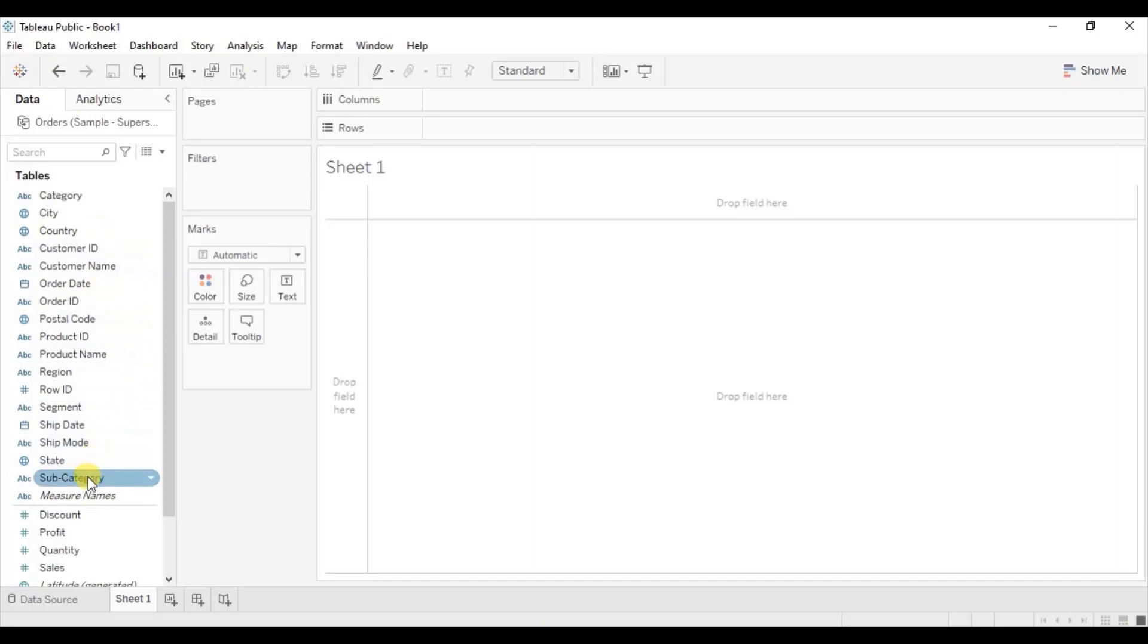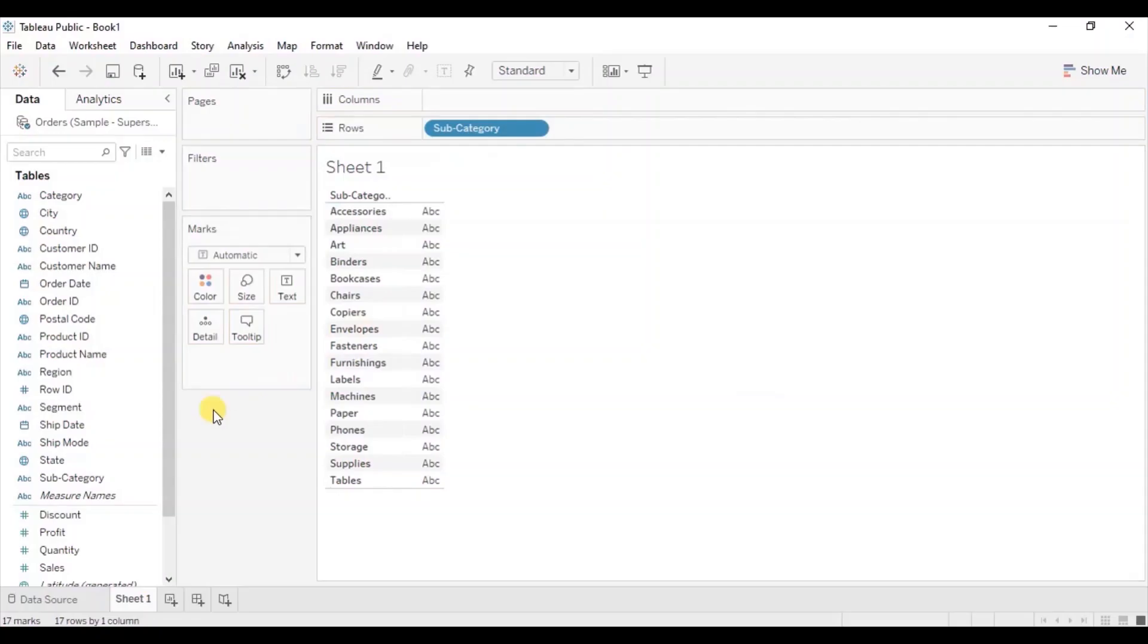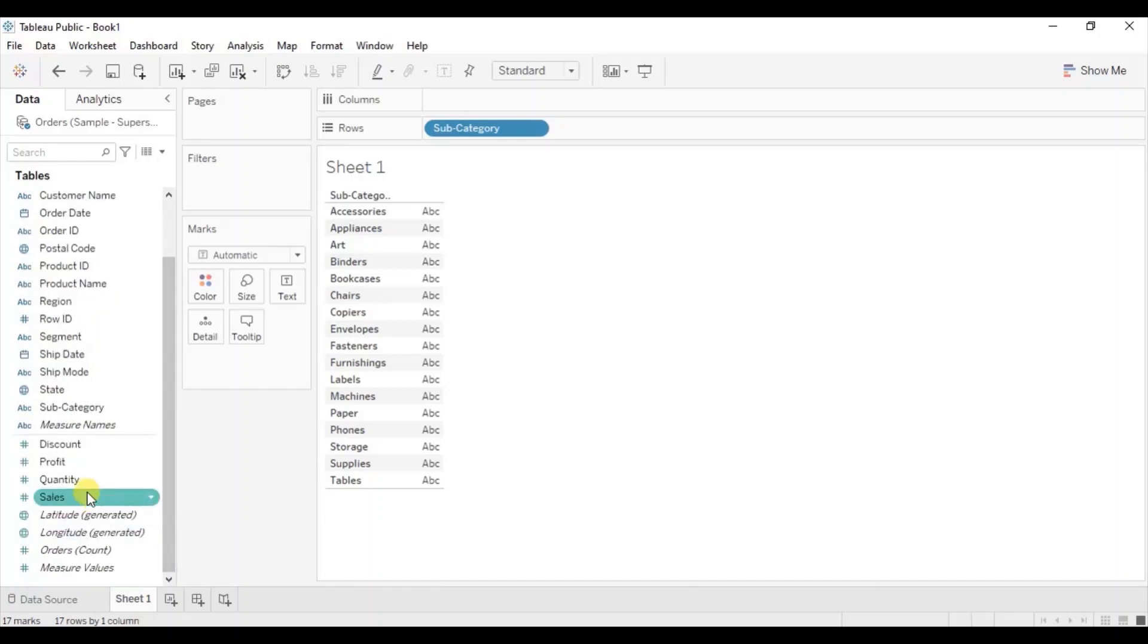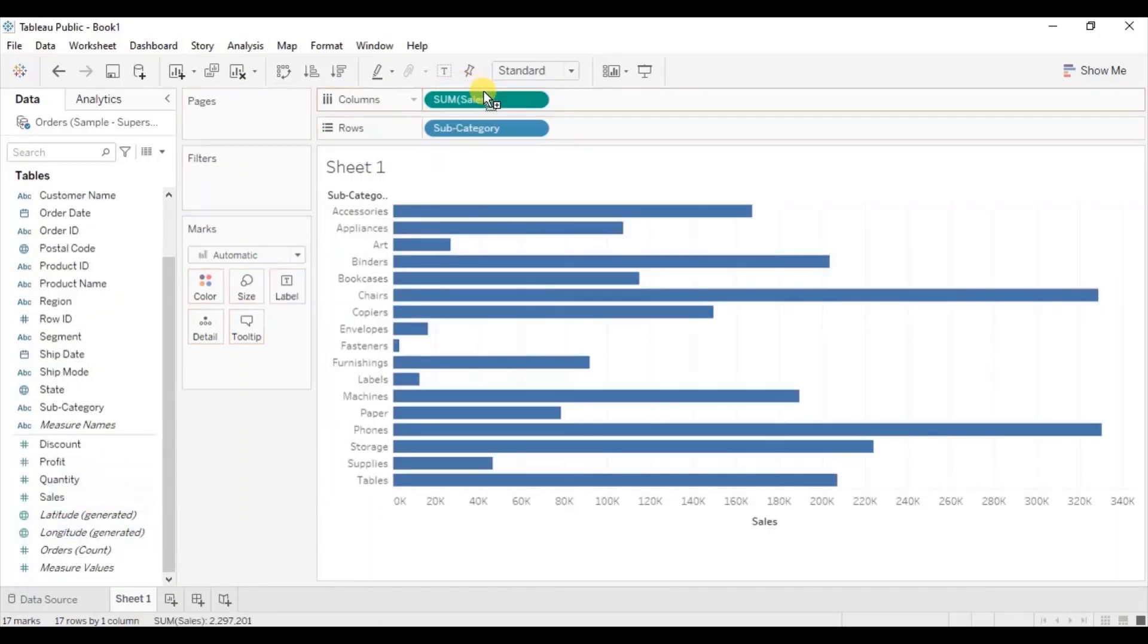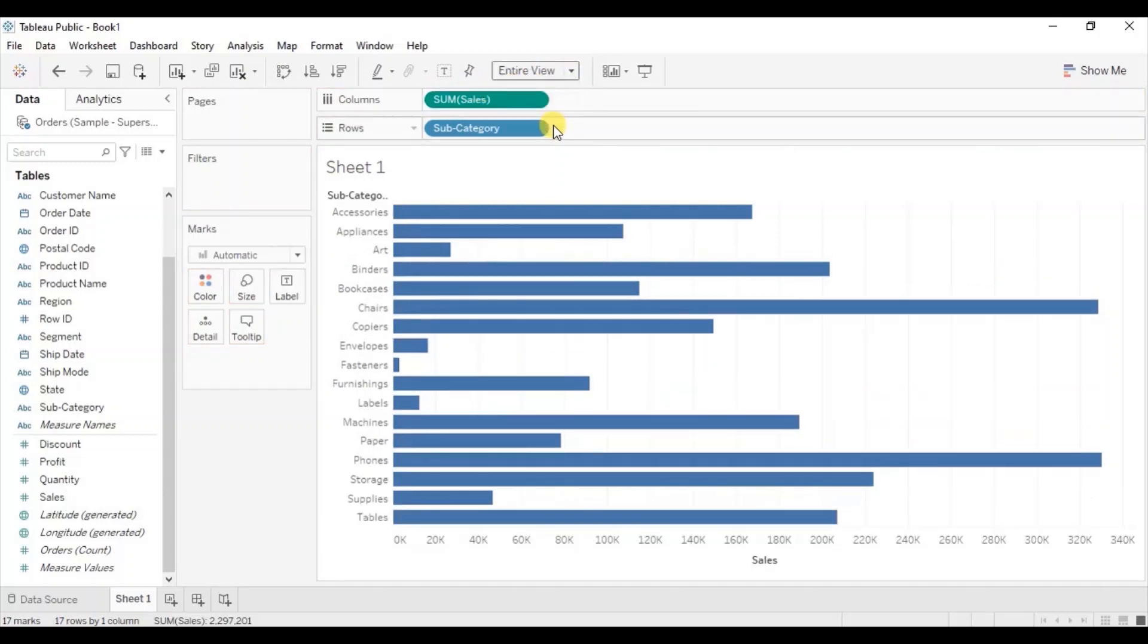So I will drag subcategory to row shelf. Then I will drag sales to the column shelf. Let me change this to entire view. Arrange these bars in descending order.